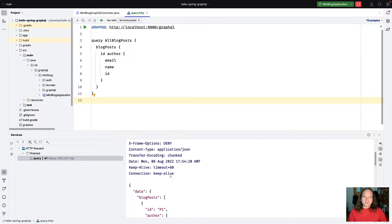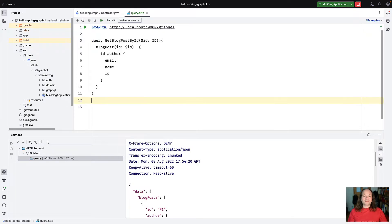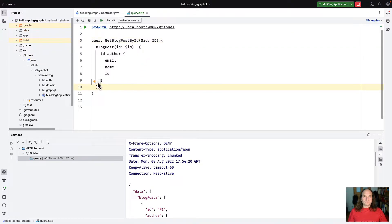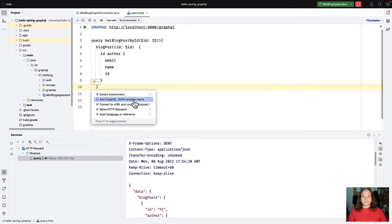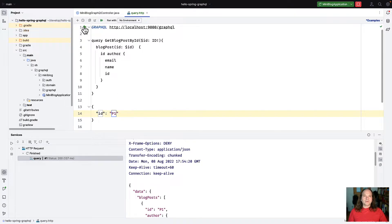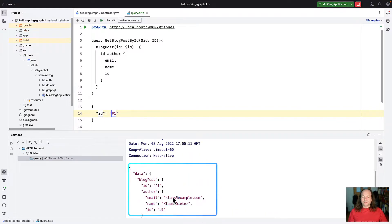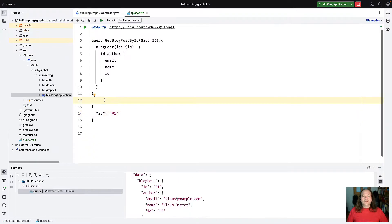You can also specify variables. I use query number two which requires a variable called 'id'. To add it, I click on the light bulb and select 'Add GraphQL JSON variables block', which adds a second JSON block where I can declare variables — in my case 'id' with value 'p1'. Running the query returns an object with id 'p1', so this works.